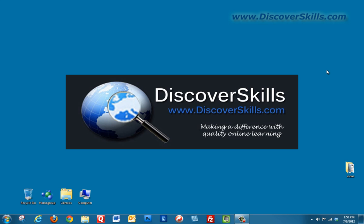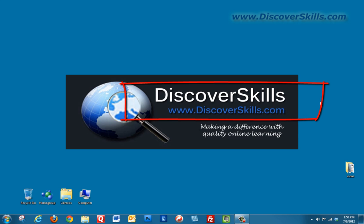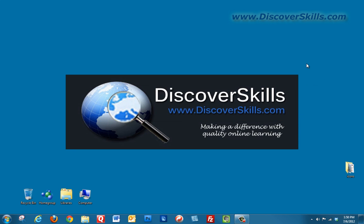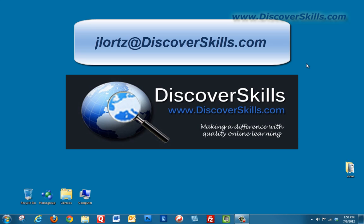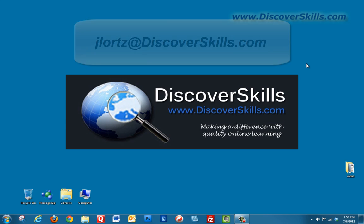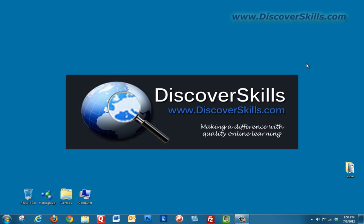Again, today we've been talking about changing your Windows desktop. It's part of our series called Taking Control of the Windows Desktop. If you've got any questions or if you'd like to see some of the other videos that we produce, we would love to have you visit our website. The address is www.discoverskills.com. And of course, I'd always love to hear from you. My email address is jlortsatdiscoverskills.com. Just drop me a note, and I would love to hear from you any comments or questions that you might have.